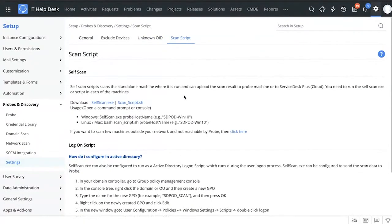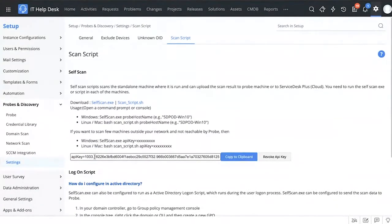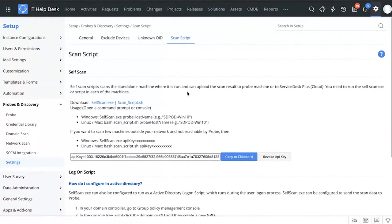The scan script feature is pretty interesting — you can download a self-scan script and run it on your own machine. This is important if your workstation is outside the office network and the probe is unable to reach it. You run the scan script and send the information about your workstation directly to ServiceDesk Plus cloud. In Zilka's case, this is critical because their employees are working from home.